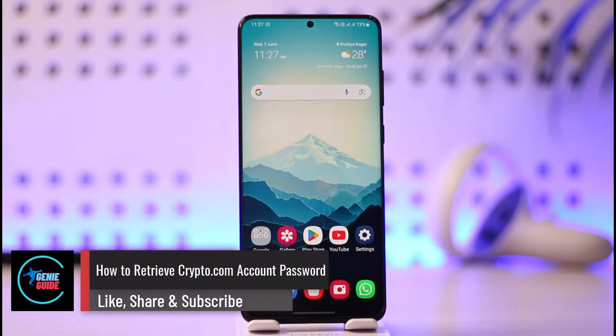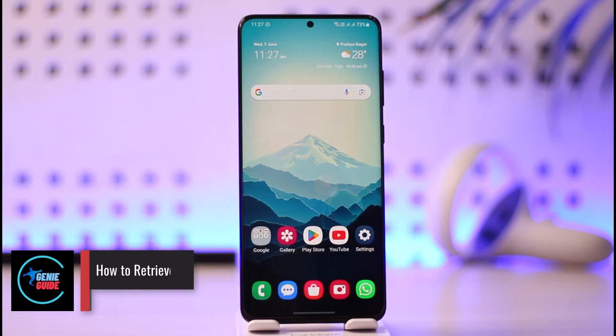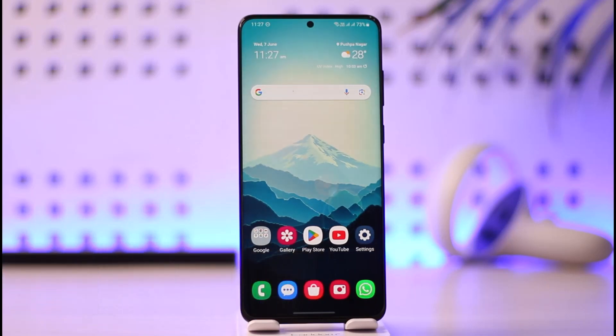How to recover a crypto.com account password. Hi everyone, welcome back to the channel. In this video I'll guide you on how you can recover your crypto.com account password, so just make sure to watch the video till the very end.